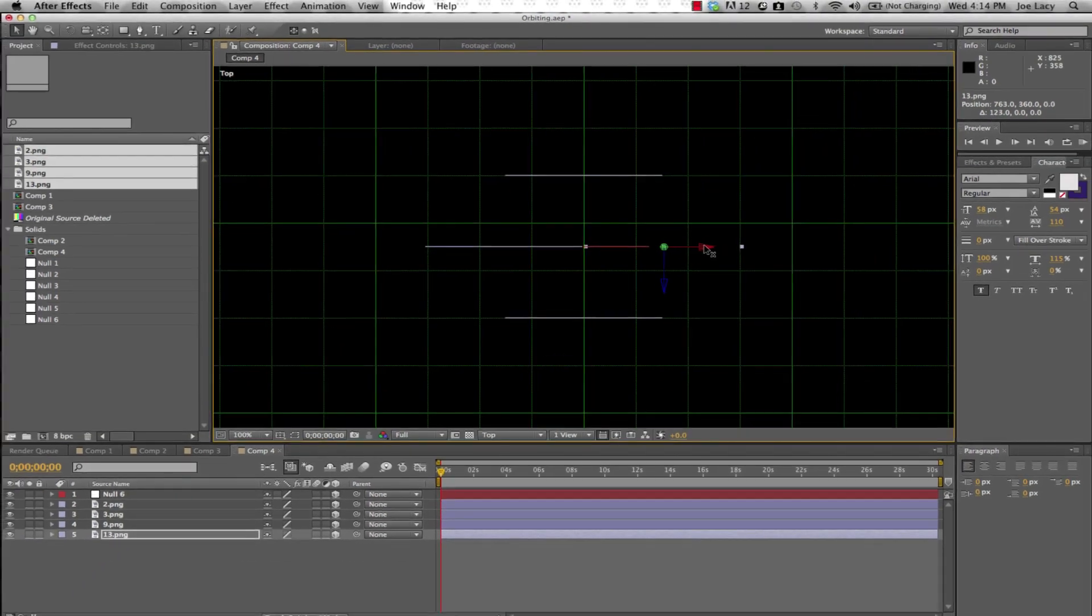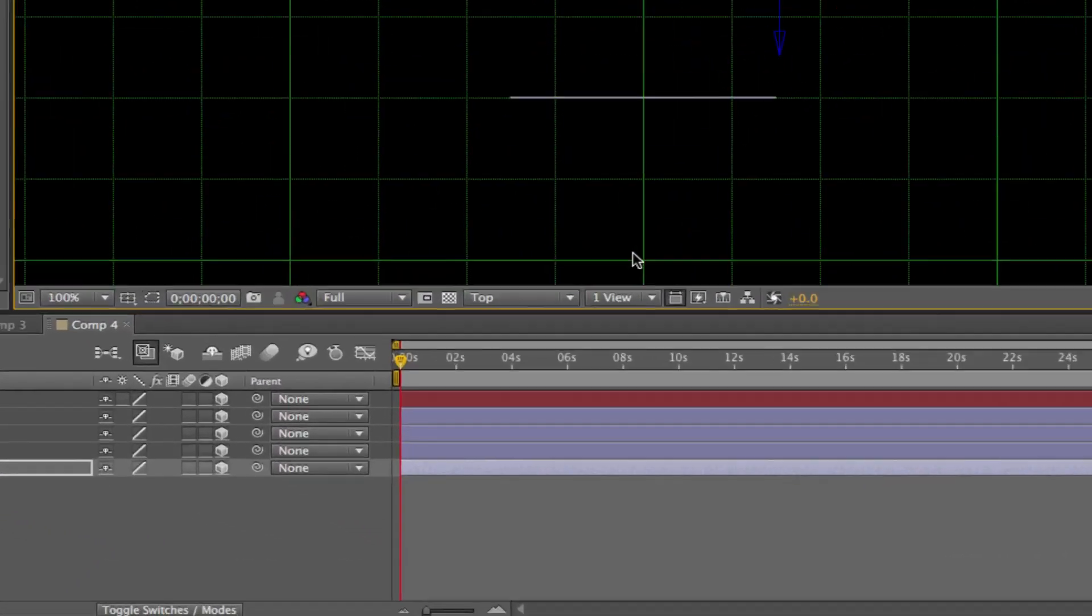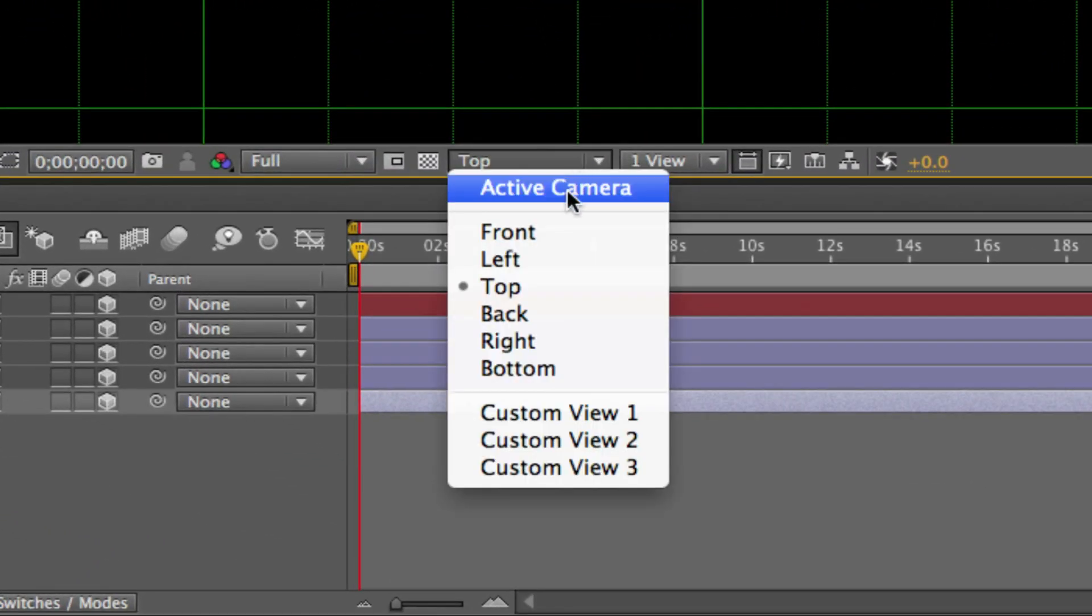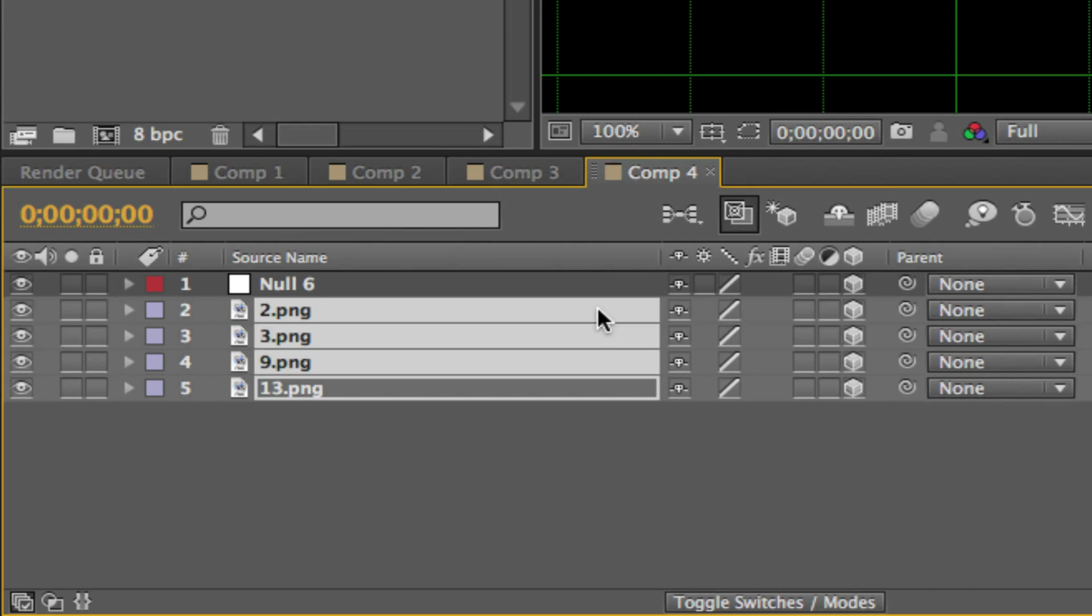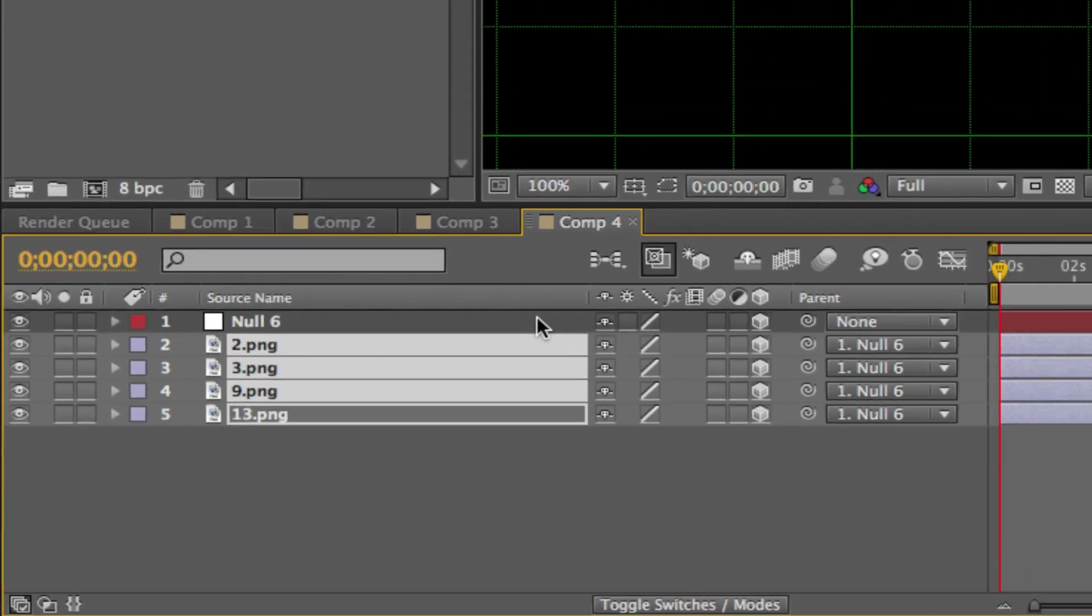Now, change your view back to active camera. Parent the objects to the null object by selecting all of the images and pick whipping them to the null.